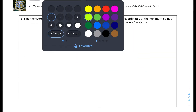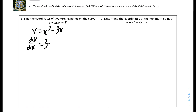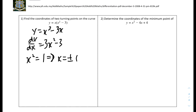Question 5: find the coordinates of the two turning points on the curve y equals x(x² minus 3). Expanding the bracket gives y equals x cubed minus 3x. Therefore dy/dx equals 3x squared minus 3. Setting that to 0, we get x squared equals 1, so x equals plus or minus 1. Substituting x equals 1 into the original equation gives y equals minus 2, and for x equals minus 1, y equals 2. So the turning points are (1, -2) and (-1, 2).